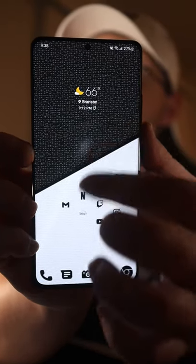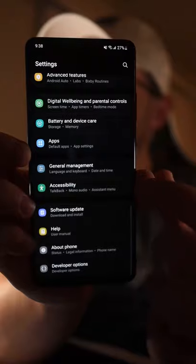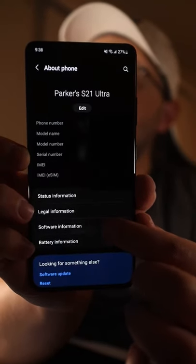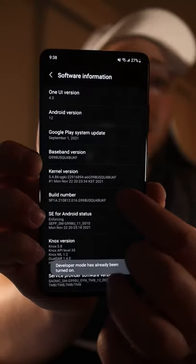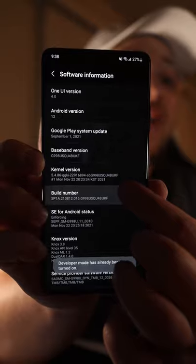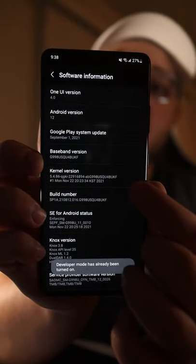If you haven't done that already, swipe down, go to Settings, scroll to the bottom, find About Phone, tap Software Information, and then spam tap the Build Number and it'll unlock developer mode.